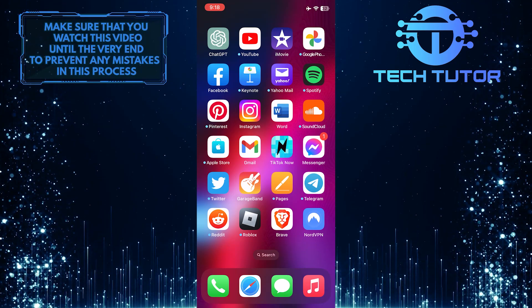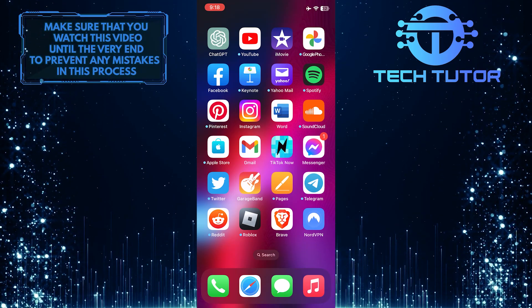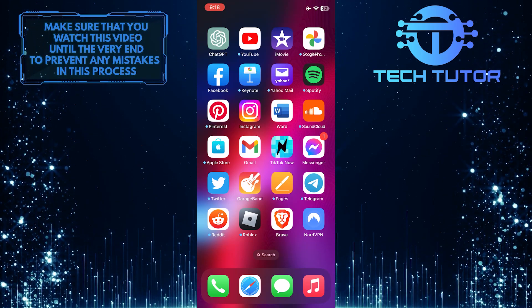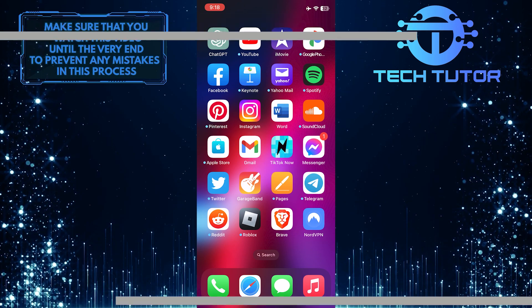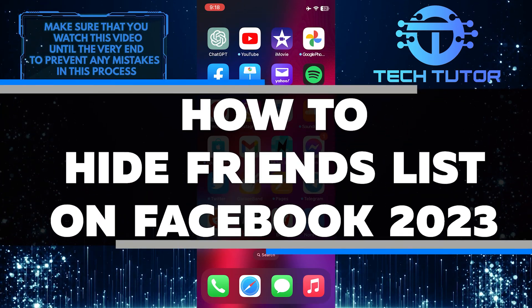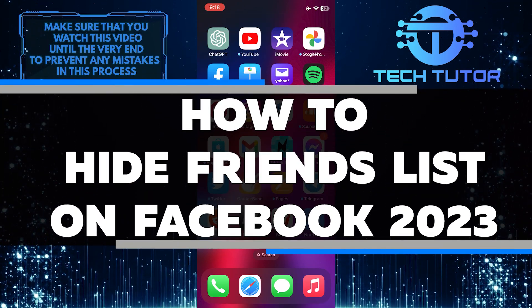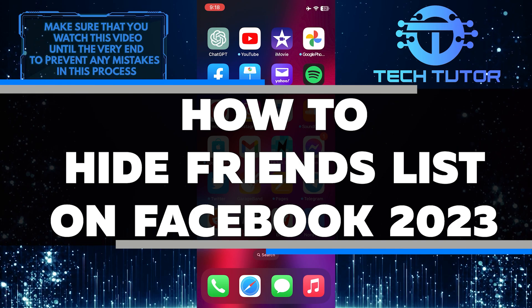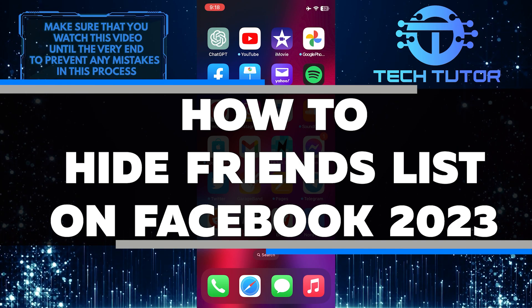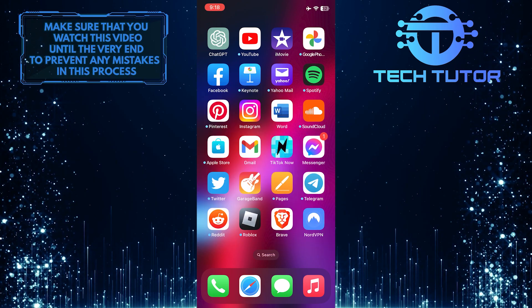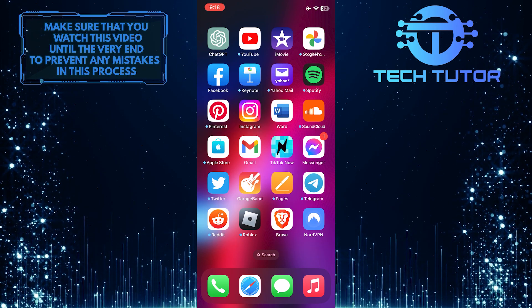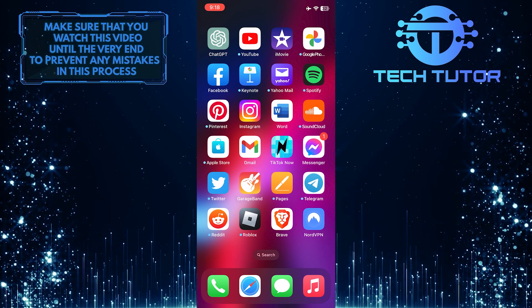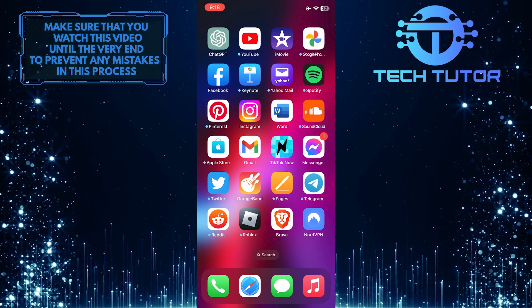If you want to keep your Facebook friends list private in 2023, this video is for you. In this video, you'll learn step-by-step how to hide your list of friends from public view and keep prying eyes away with just a few simple steps. Make sure to watch this video until the very end to understand the tutorial properly.